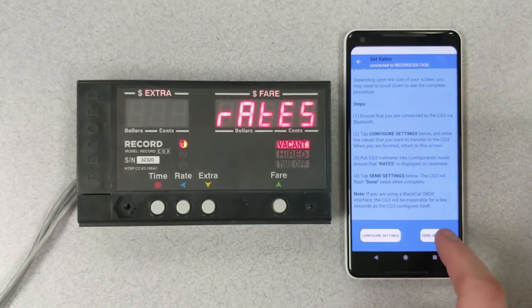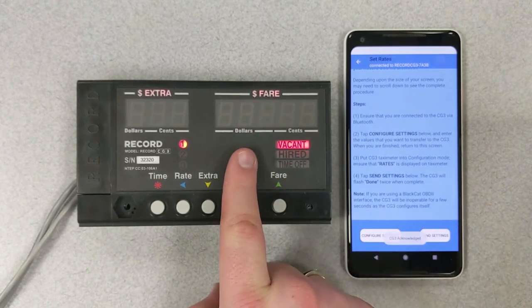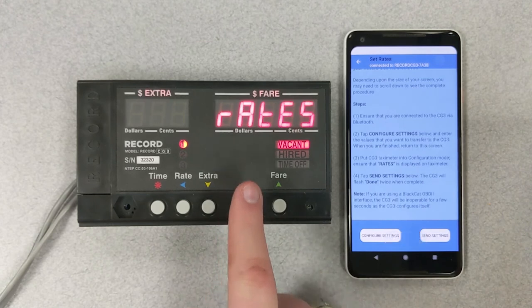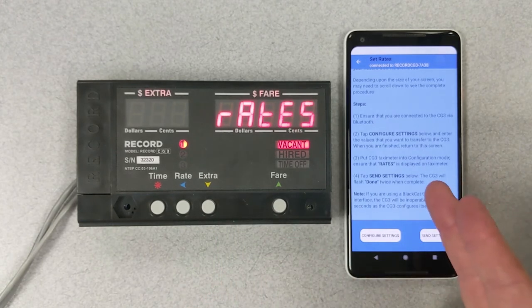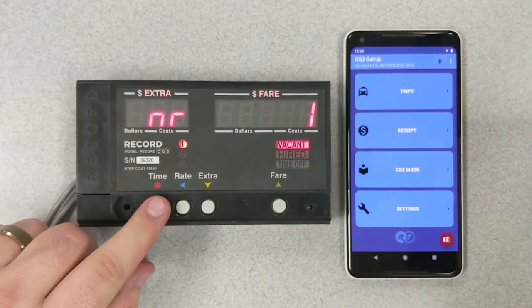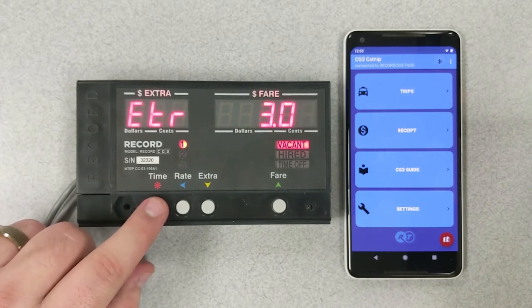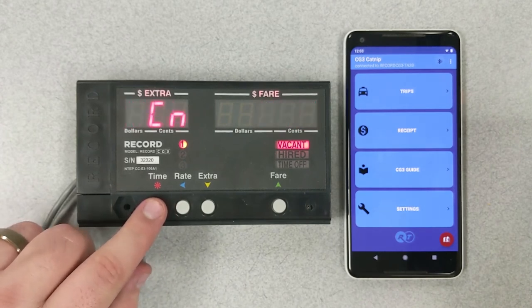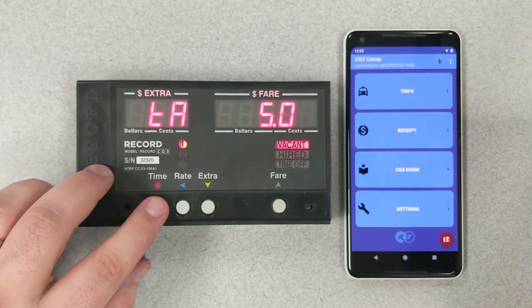So what we're going to do is hit send settings. The flashing done shows everything is successful, which means all the rates have uploaded properly. Hitting the time button on the meter, we can cycle through the meter and it shows us all of the rate information that we have instructed it to put in has been installed correctly.